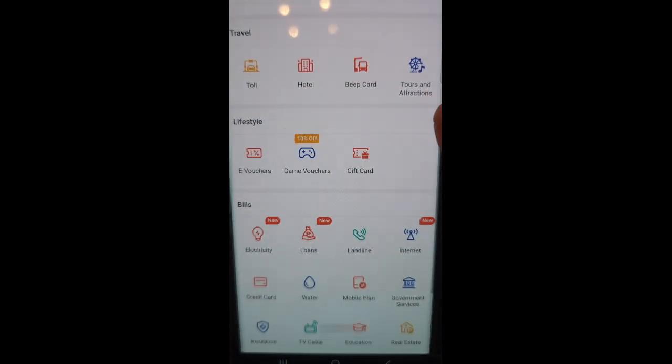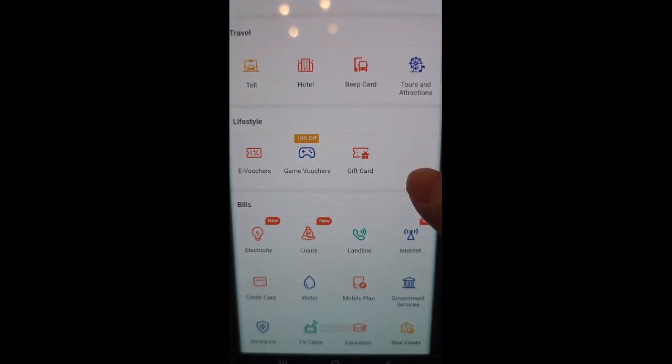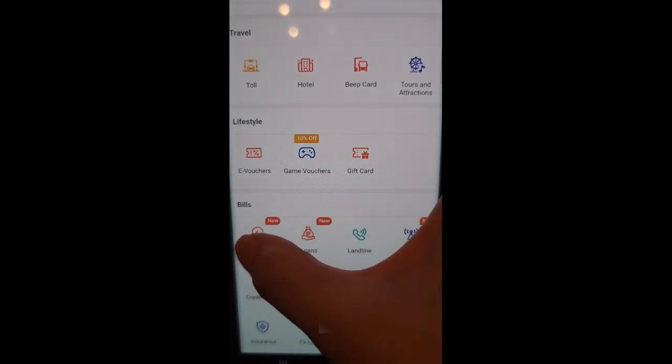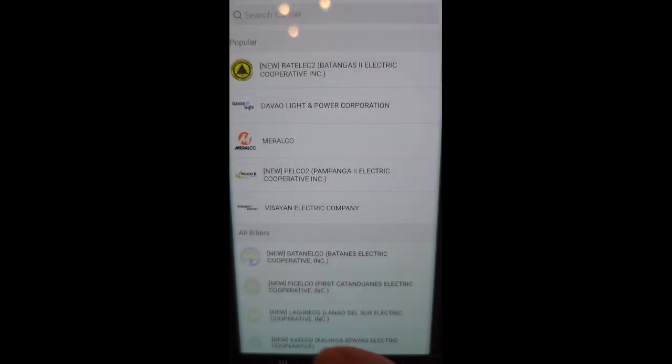Scroll down to Bills and click Electricity. Find your carrier. Mine is Meralco.